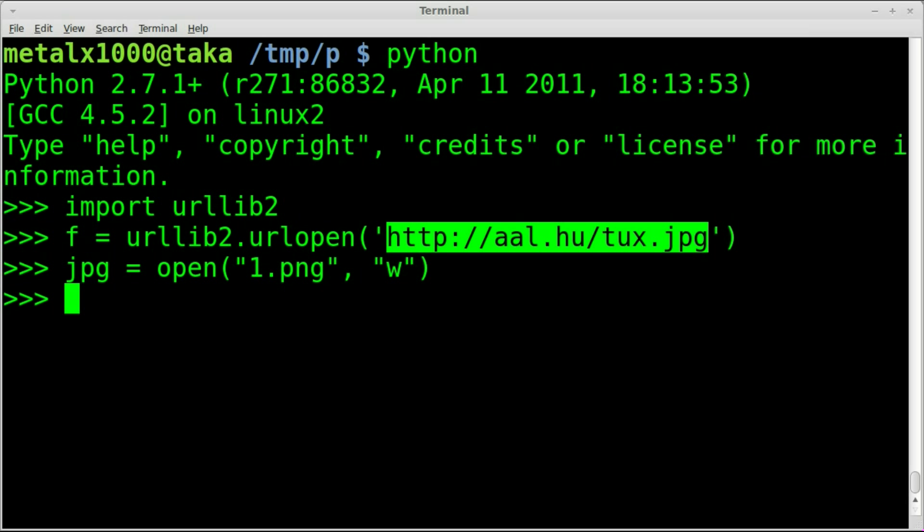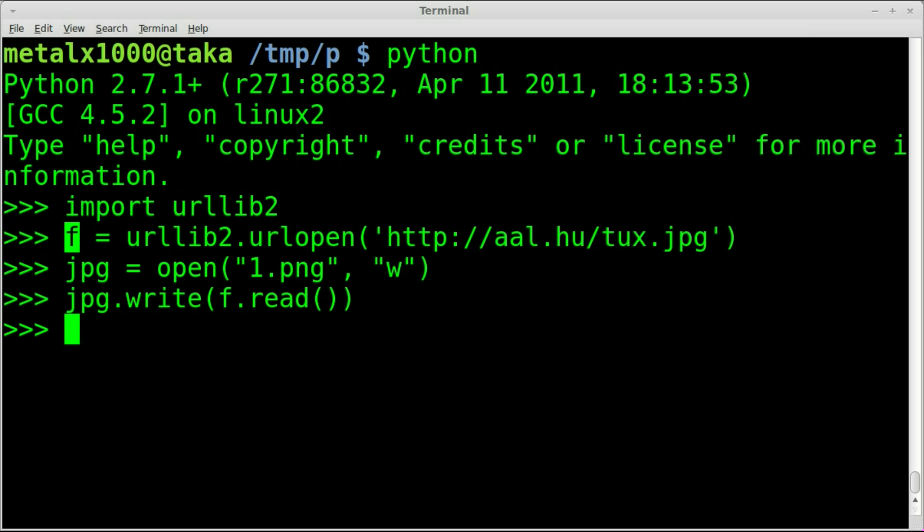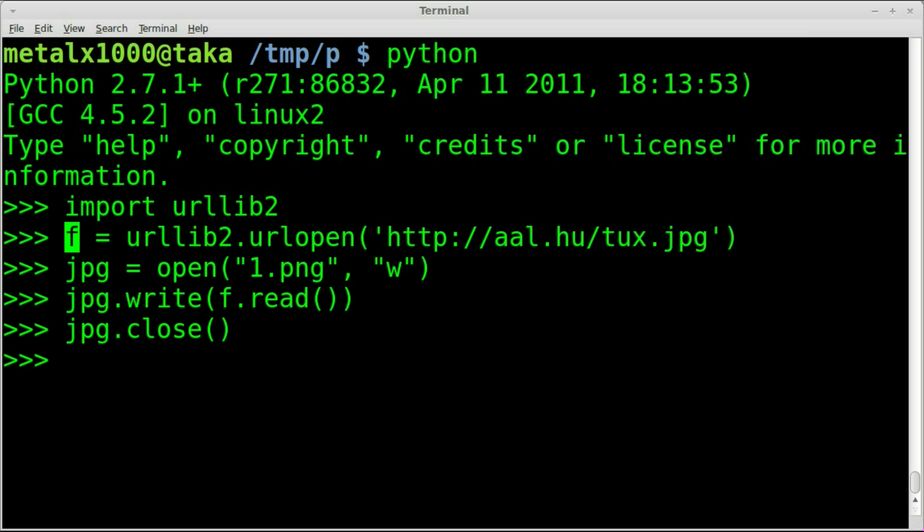We're going to say that jpeg object, we're going to write to it the information from our object f that we created. F.read parentheses and we'll hit enter. So we downloaded the file, put that data into the file. Now the only thing left to do is jpeg.close to close that file.